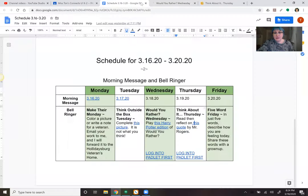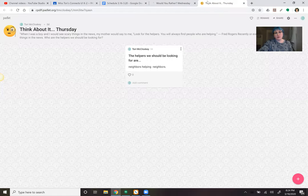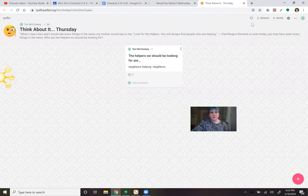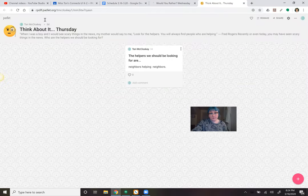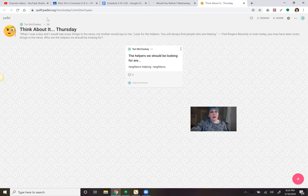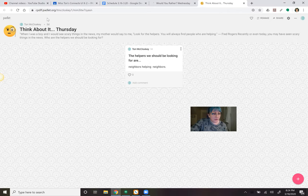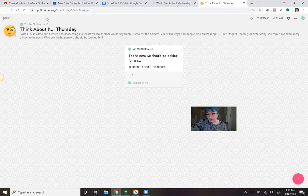And then Thursday is think about it Thursday. We're going to read and reflect on this quote by Mr. Rogers. This is one of my favorite quotes ever. And of course, you know, I love Mr. Rogers. So the quote is, when I was a boy, and I would see scary things in the news, my mother would say to me, look for the helpers. You will always find people who are helping. This was by Fred Rogers, Mr. Rogers.